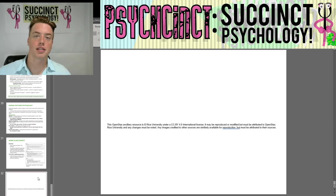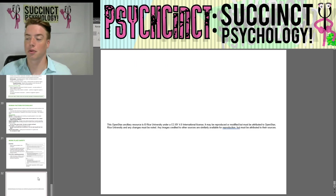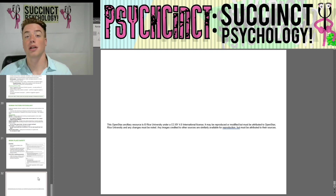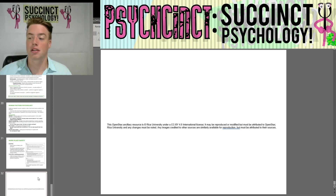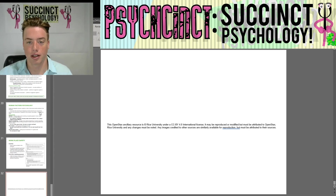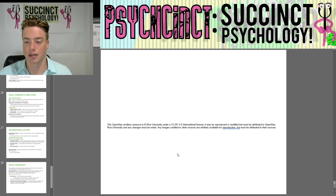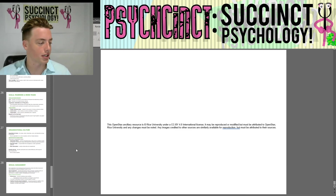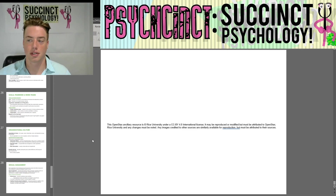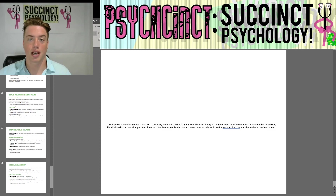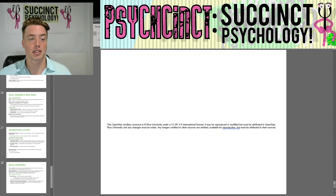That is the end of chapter 13 on industrial organizational psychology. I personally find this kind of content really interesting and I hope you enjoyed the chapter too. Please leave a comment if you have any questions or tips on how to make these videos better. My name is Prescott, here at Succinct Psychology, and I hope to see you in the next video.